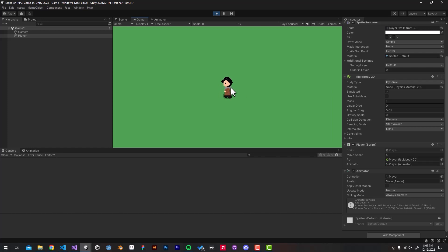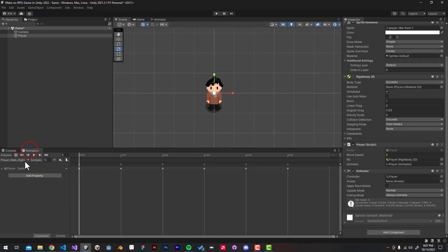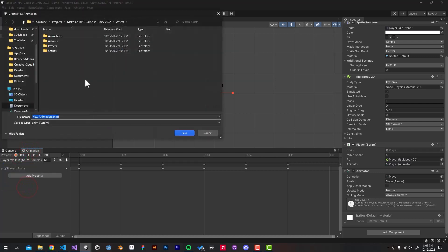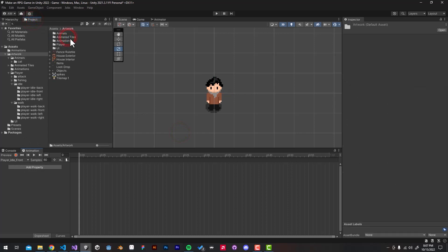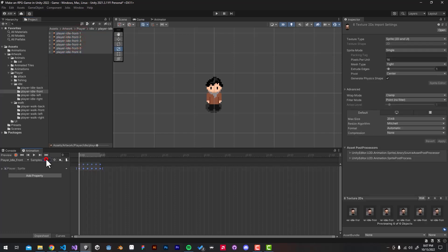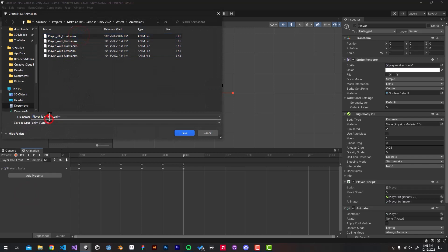There we go, but we still have work to do. If we release the keys, the player won't transition into the idle animation just yet. For that to happen we need to go back to our Animation window and create our idle animations. We're going to save them in the animations folder, name them 'player_idle_front', 'back', 'right', and 'left', and drag the correct idle animations into the animation window. Make sure to set the sample rate to 3 for all of the idle animations.